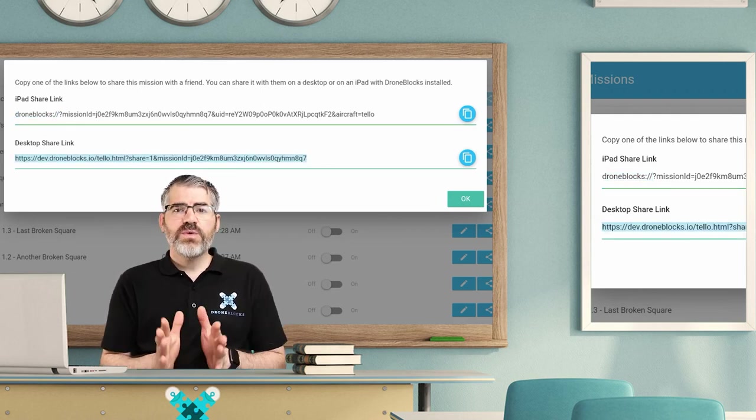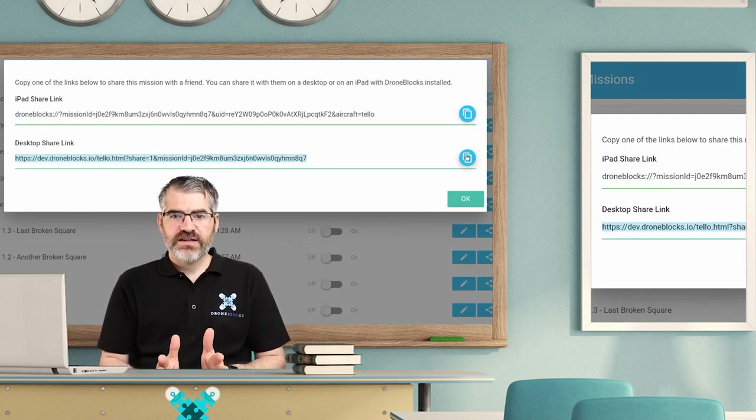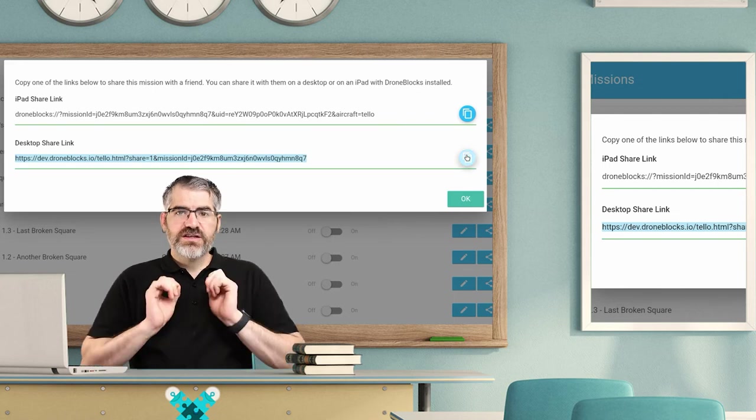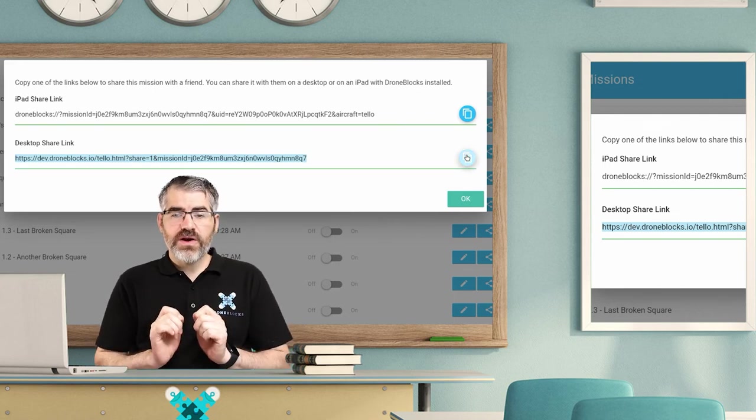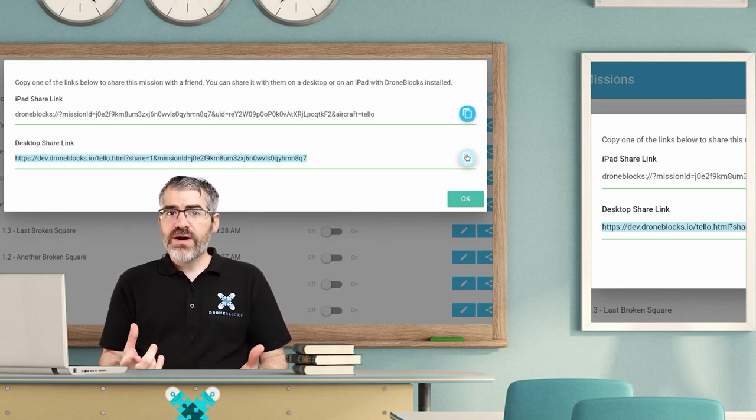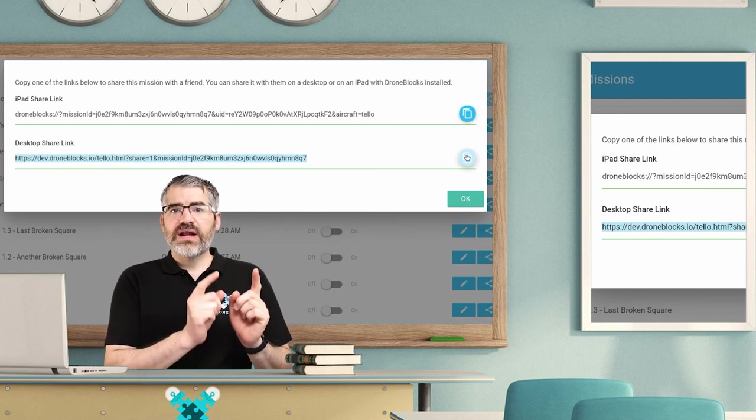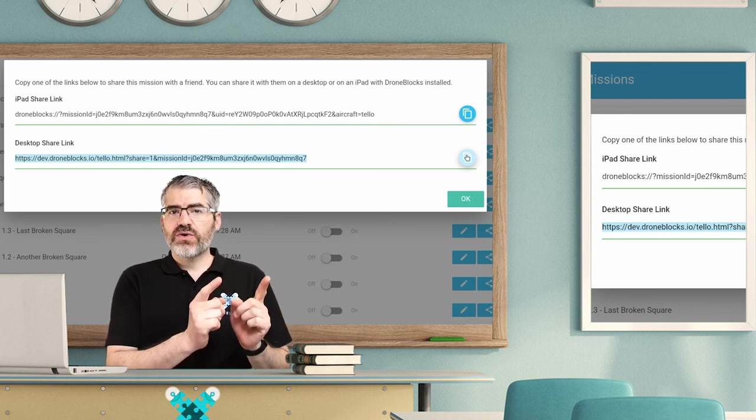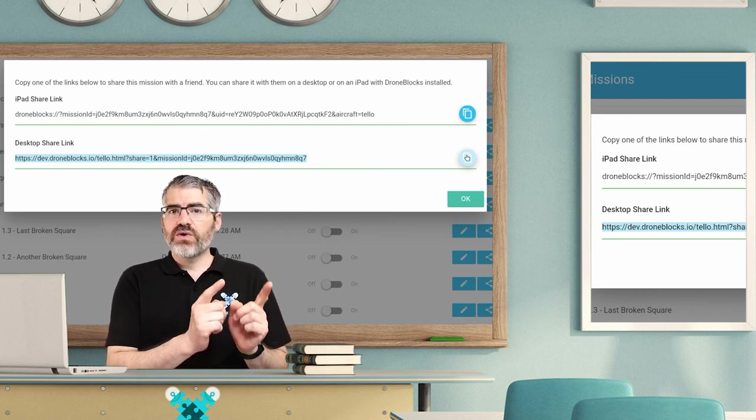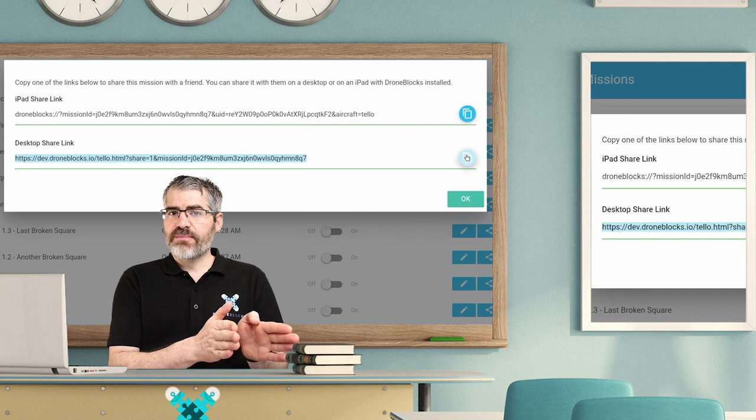Now if you don't have that option, the desktop share link, if you copy and paste this, this will open up in any browser. Yes, you can do block coding in a browser.